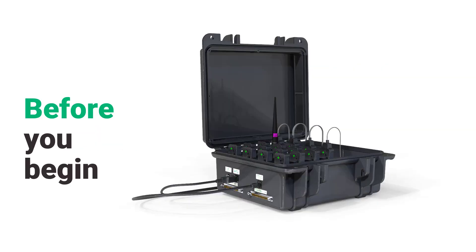Before starting an update, please close all Delsys software applications and dock the sensors in the charger. It is suggested to fully charge sensors before attempting updates. Connect the base station to power and to the PC.